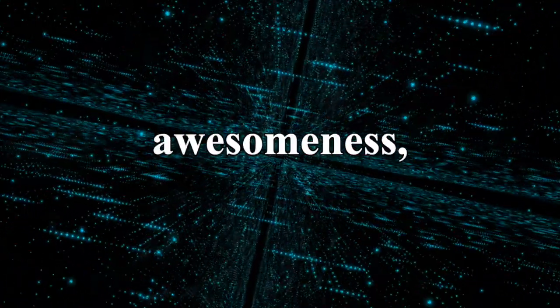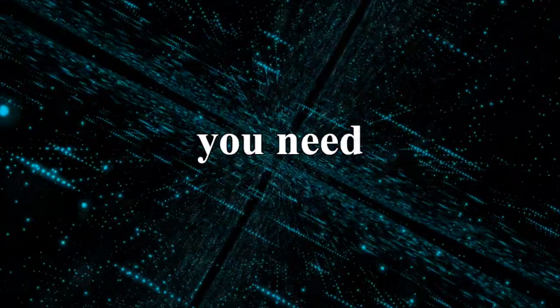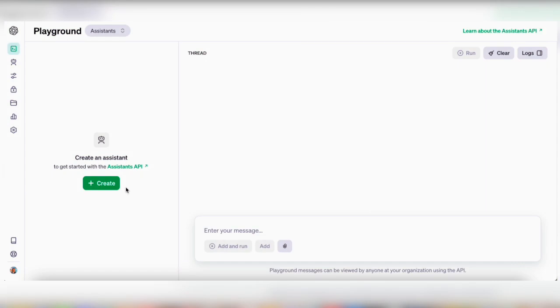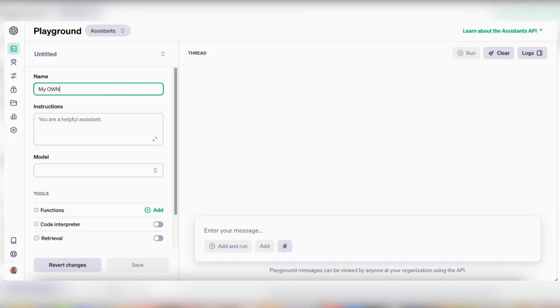But before we dive into the awesomeness, let's talk about something crucial you need to know if you're thinking about creating your own GPT. I stumbled upon something interesting recently.